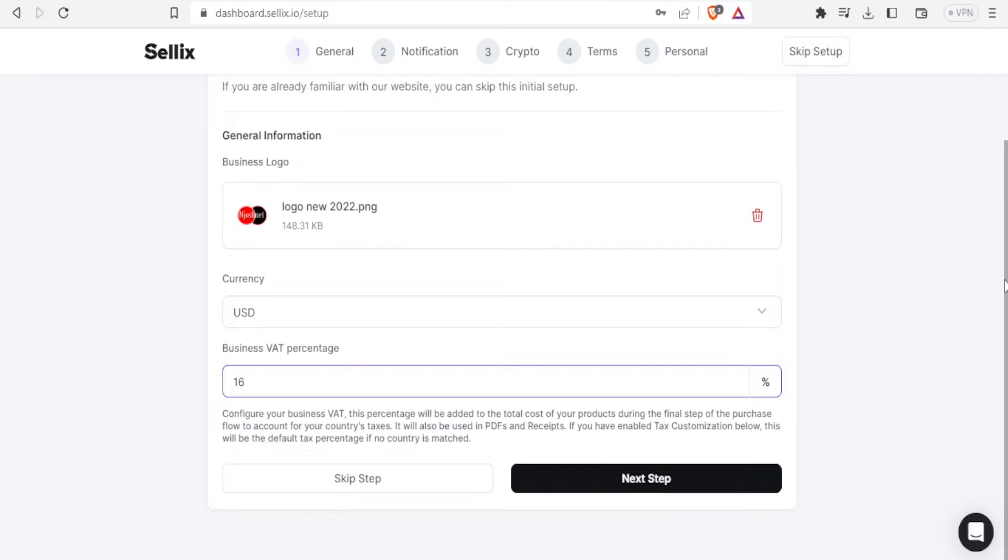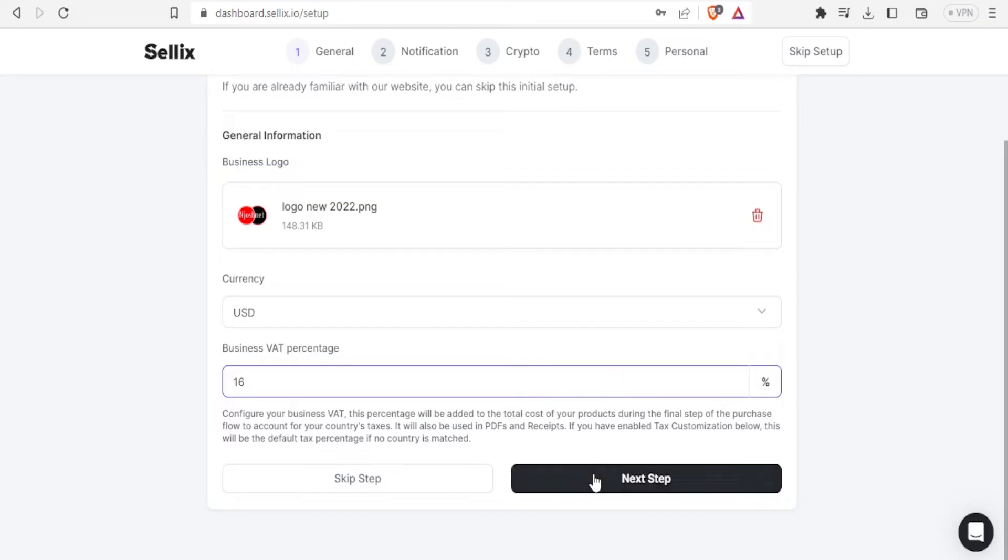So you can configure your business VAT. This percentage will be added to the total cost of your products during the final step of the purchase flow to your account or for your country's taxes. So you can do that and you can also adjust this when it is adjusted.